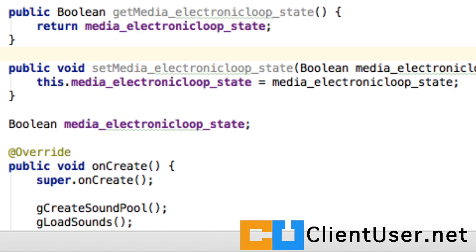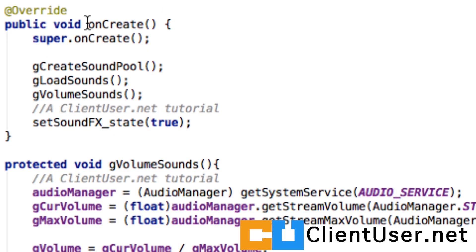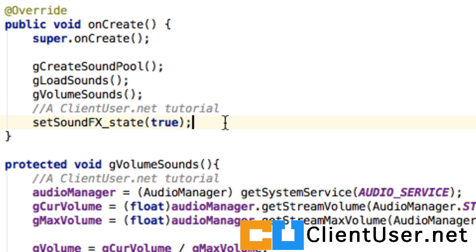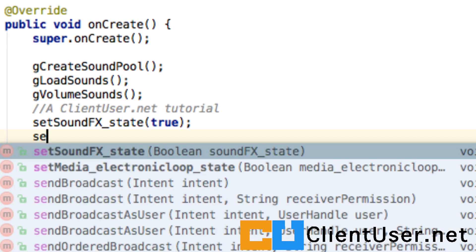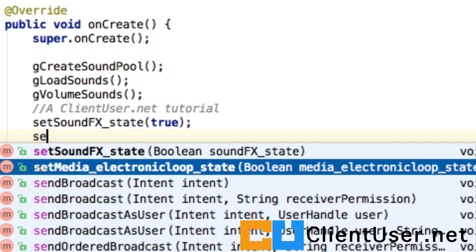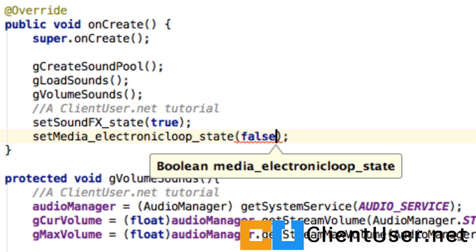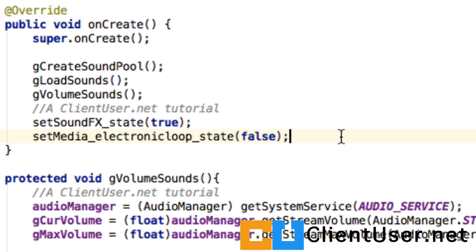It's our actual application when we hit the icon and the app starts. So the onCreate method begins. I think I'd like to do the user a favor and turn the music off just in case they don't want it. So we'll just set media_electronic_loop_state to false. So that will be the default state of our music. The music will be turned off.